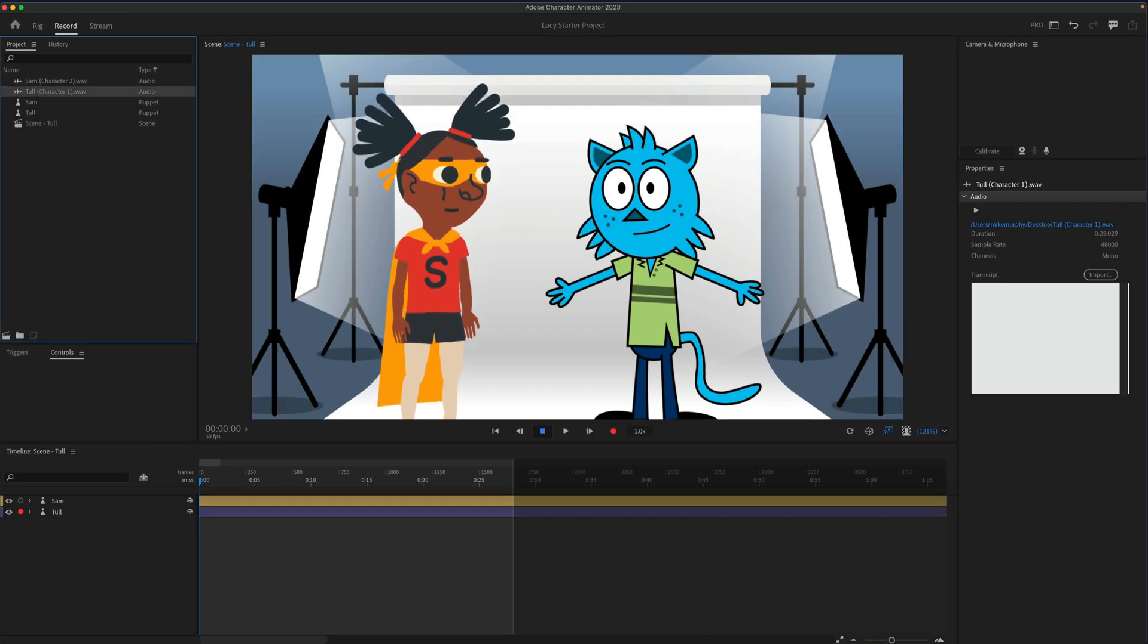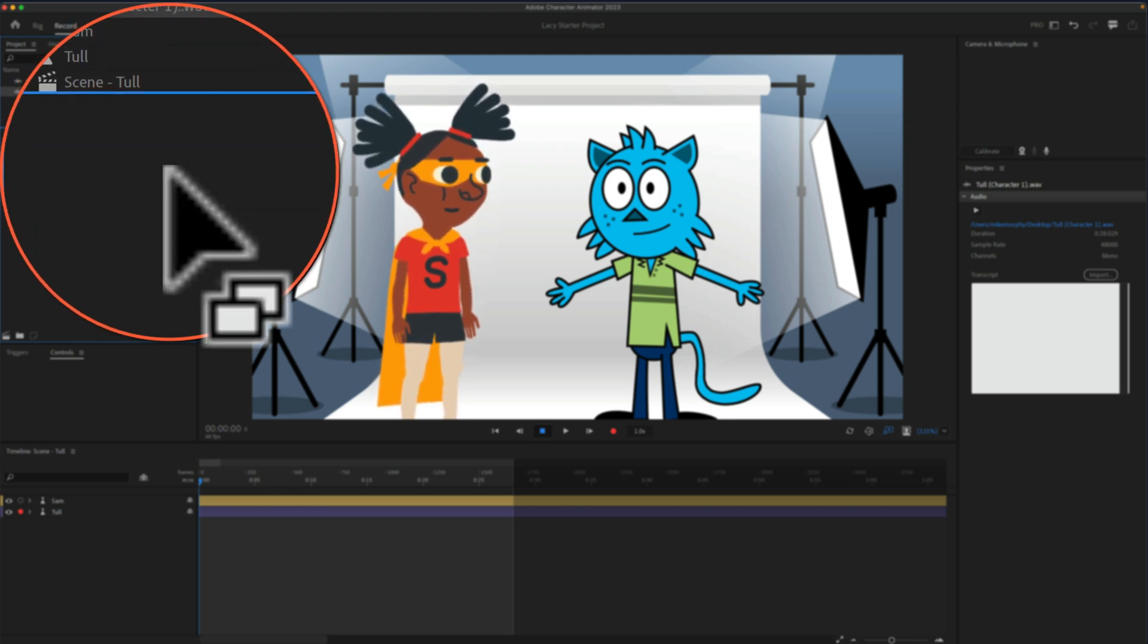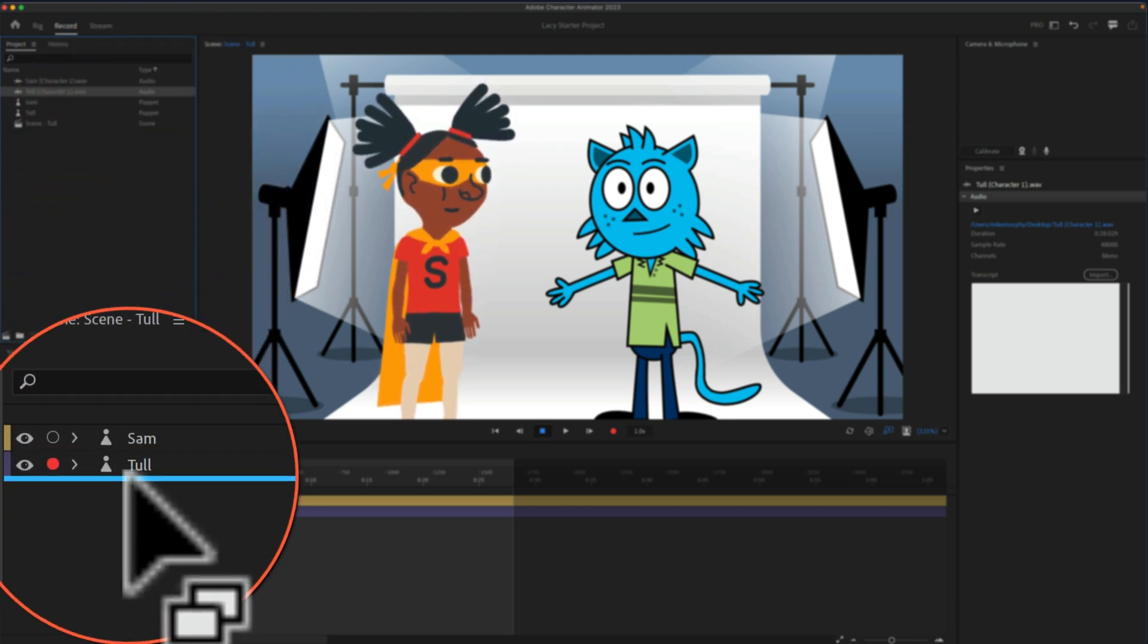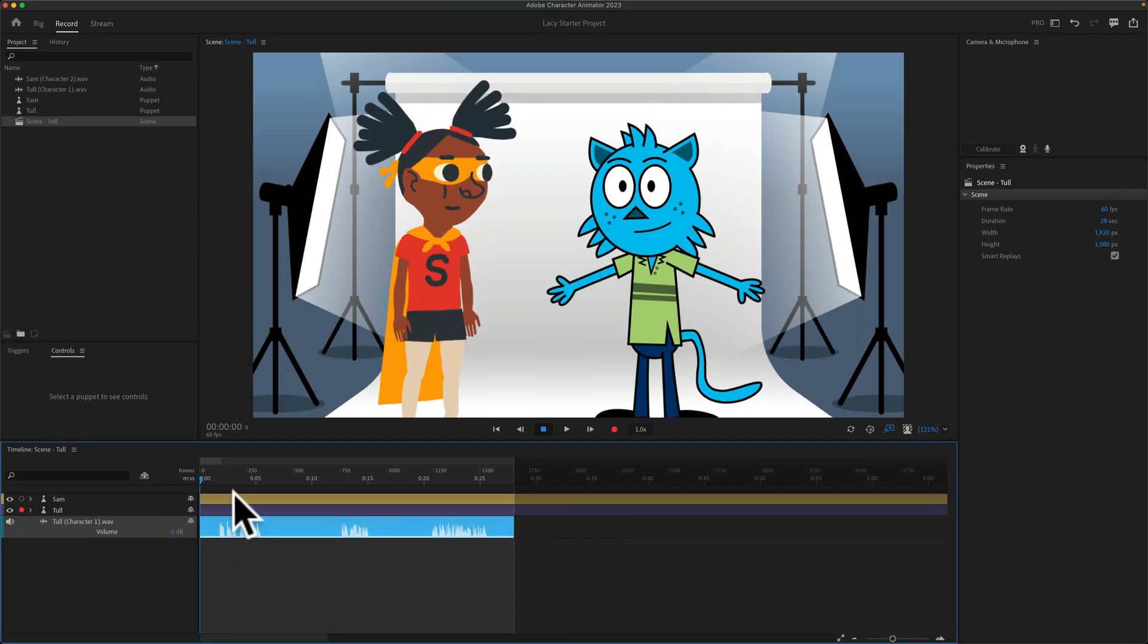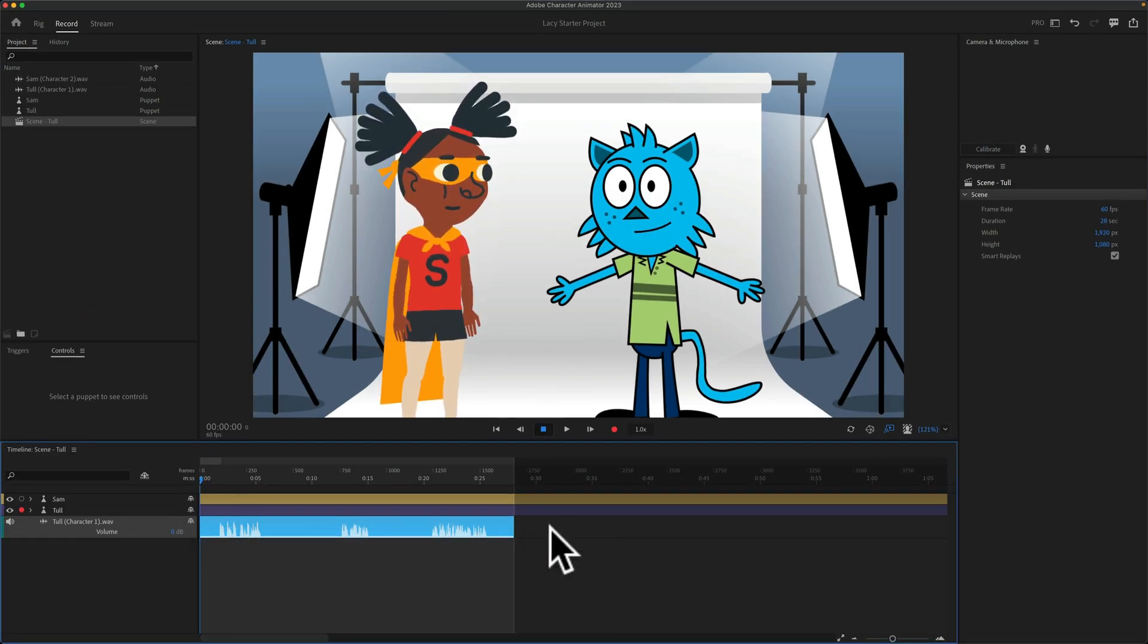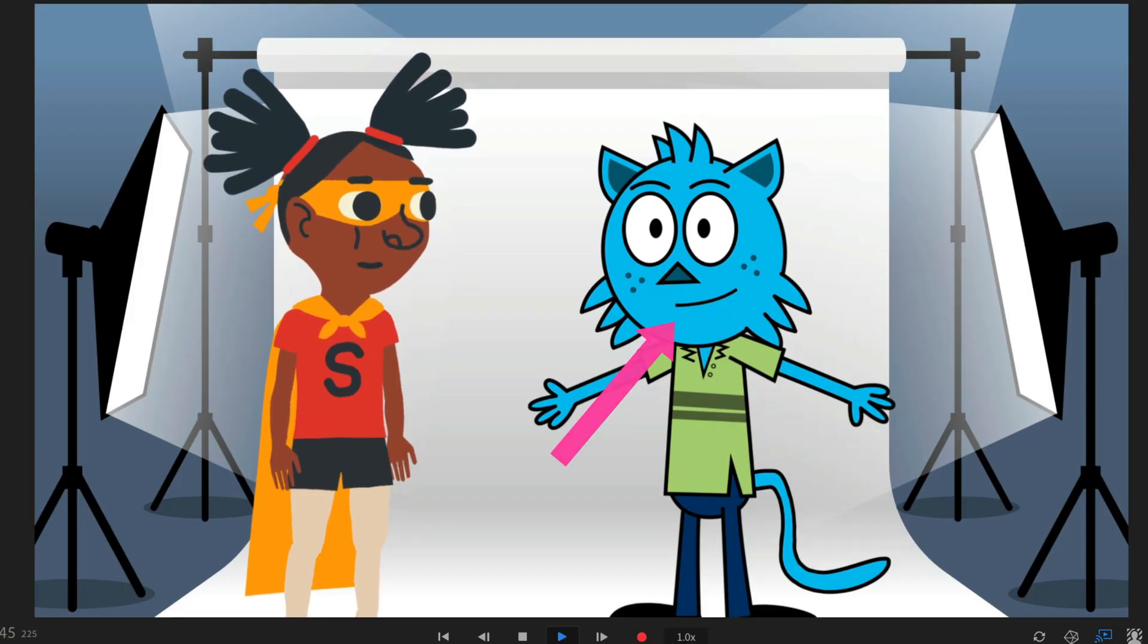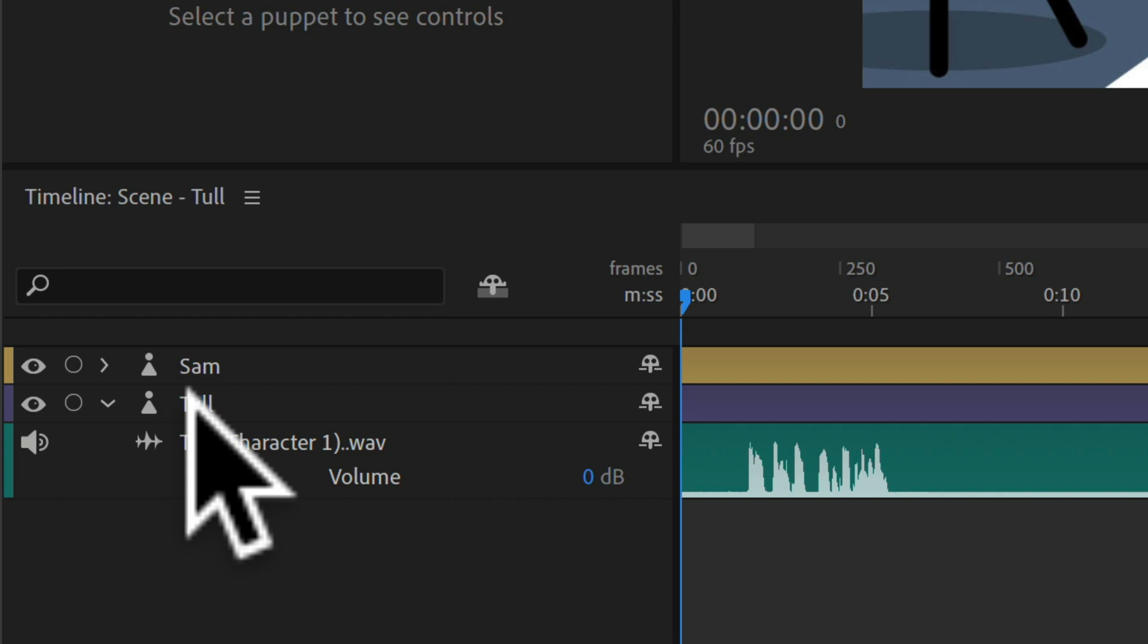Now I'm going to go and select the character number one audio file that I recorded in Adobe Audition, and drag that below character number one on the timeline. If I tap the space bar, notice that the character's mouth is not moving. Hi there, my name is Tull. I am character number one. To fix this,